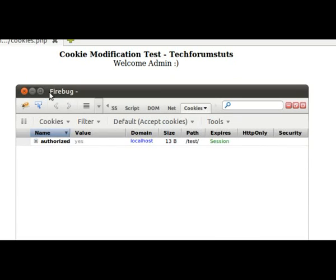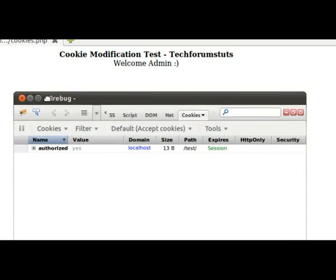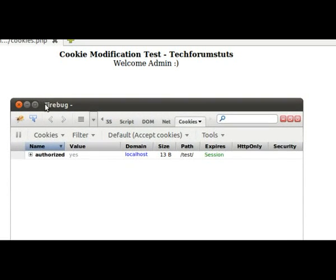A real-world example of something like this is the MyBB forum software. You have a certain number of login attempts before it locks you out — it says you have to wait 30 minutes to try and log in again. But if you open up Firebug on that forum, you can plainly edit the number of login attempts you have left, so even if you get locked out you can just change it and continue trying to log in.